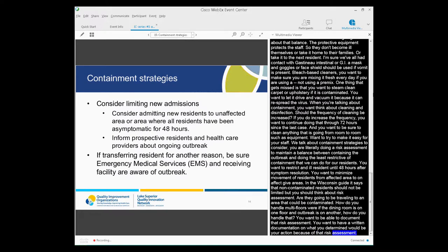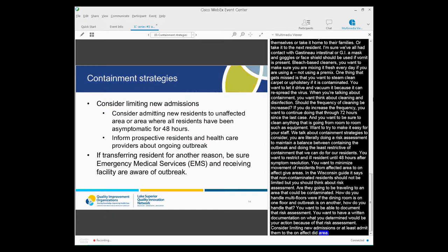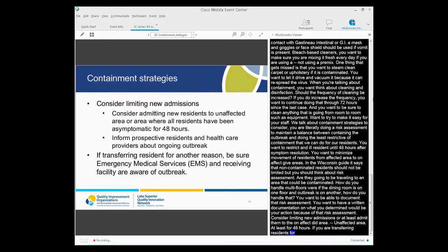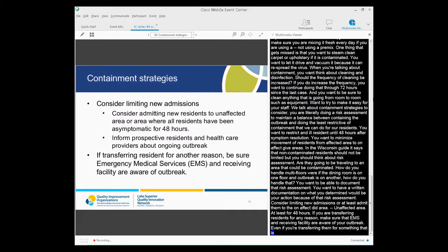Consider limiting new admissions, or at least admit them to the unaffected area, or where all the residents have been asymptomatic for at least 48 hours. Inform prospective residents and health care providers about your ongoing outbreak. This is something that you really do need to share as part of when you were looking at taking in a new resident. And if you're transferring residents for any reason, be sure that the EMS and the receiving facility are aware of your outbreak. Even if you're transferring a resident for, say, a fall with major injury, you want to let EMS know, and the hospital that they're being taken to for evaluation, that you are perhaps in the middle of a GI or a respiratory outbreak, so that they can take the appropriate precautions.